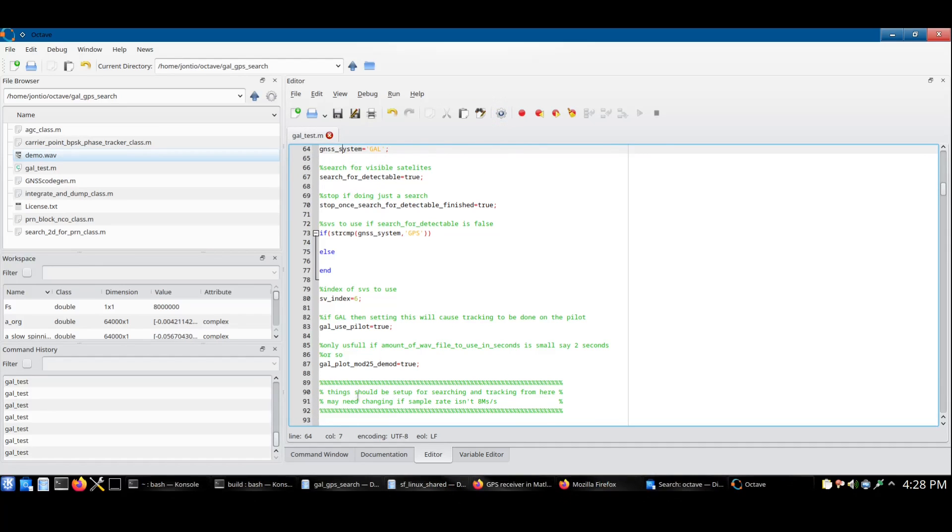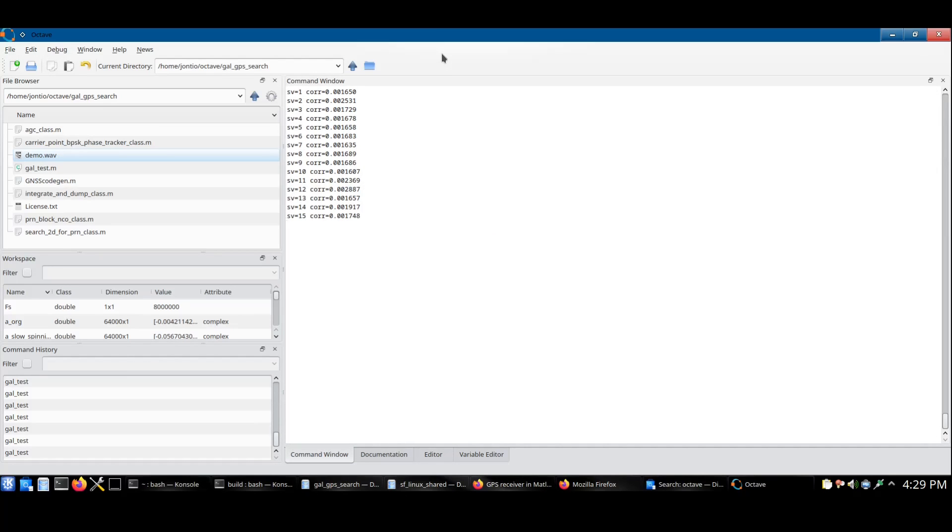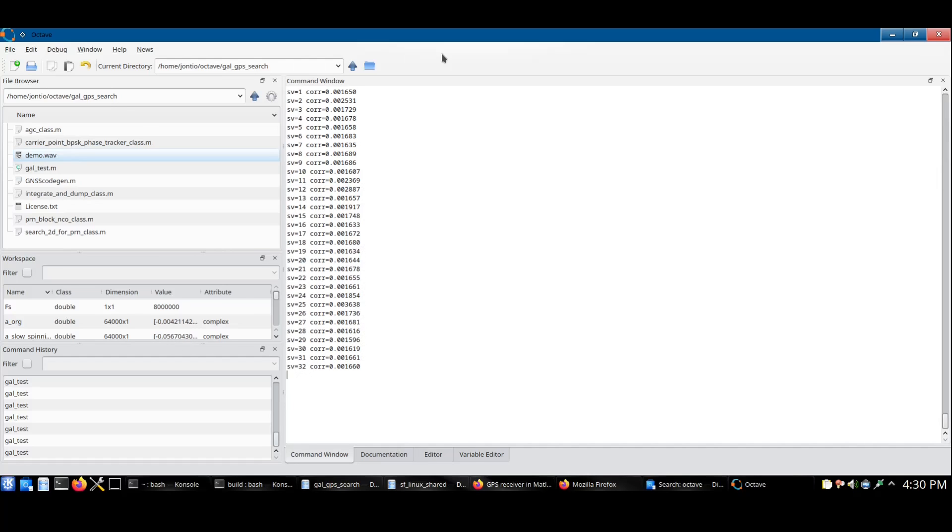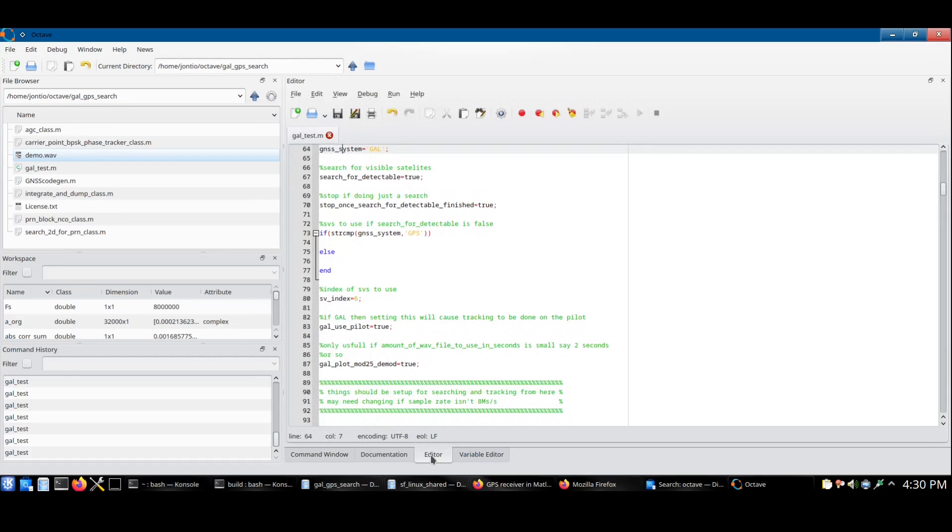I run it, go to the command window to see the output. The script has now returned a list of the satellites in view, which I can copy and paste into the Galileo section.